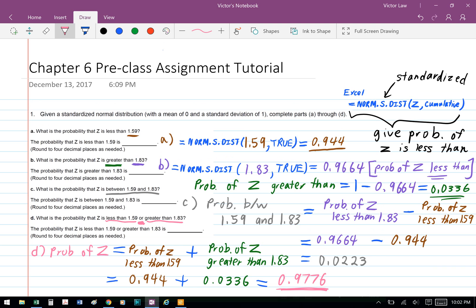Part D: what is the probability that Z is less than 1.59 or greater than 1.83? We add the probability of Z less than 1.59, which we calculated in Part A as 0.944, and then we add it to the probability of Z greater than 1.83, which we calculated in Part B as 0.0336, and when we add these two numbers up, we get 0.9776. And that's Part D.